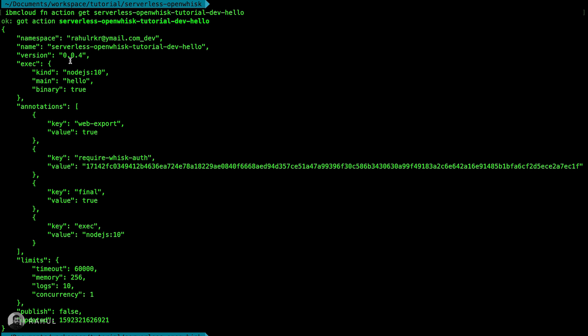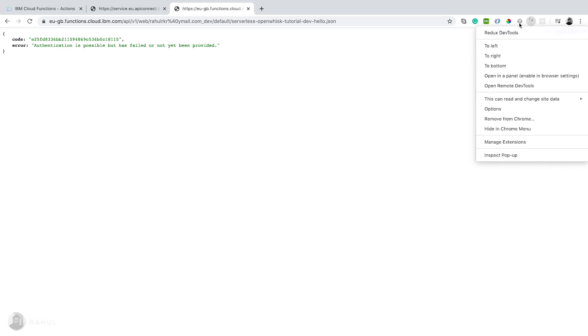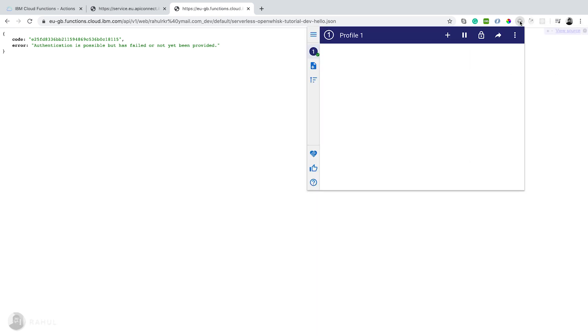Here you can see in the annotation section, require WHISK auth. This is a token we need to pass. We need to pass this as a header parameter along with the request.